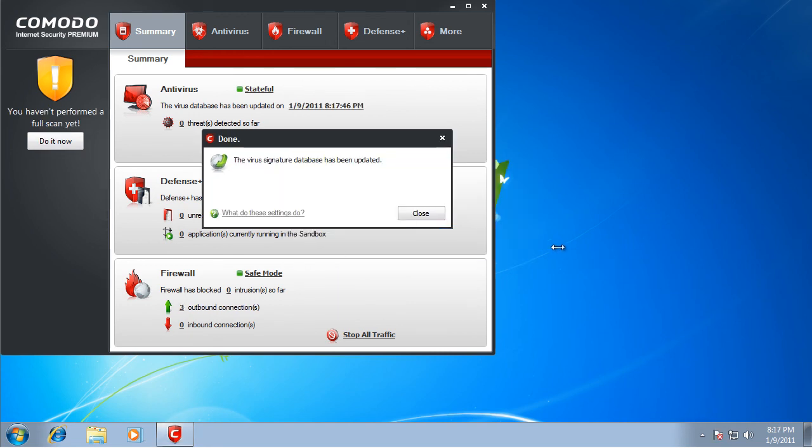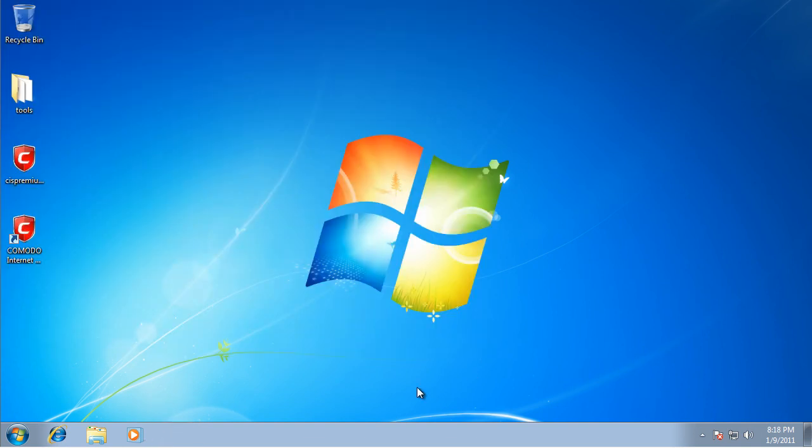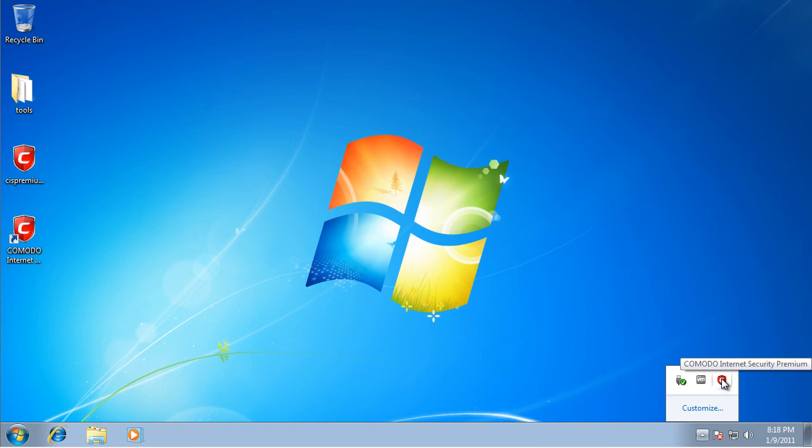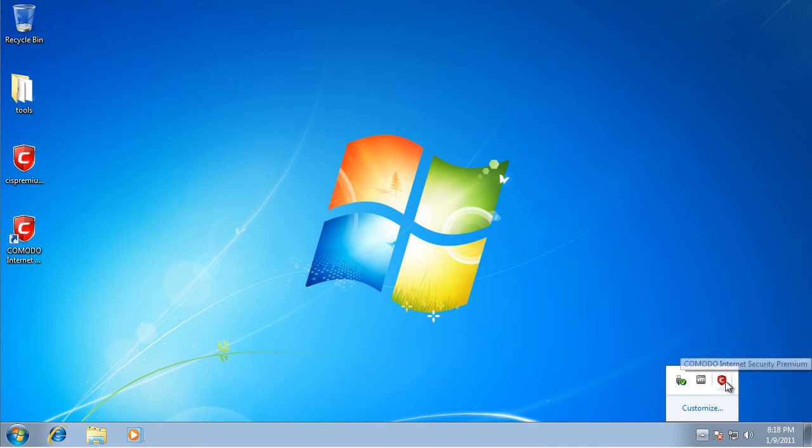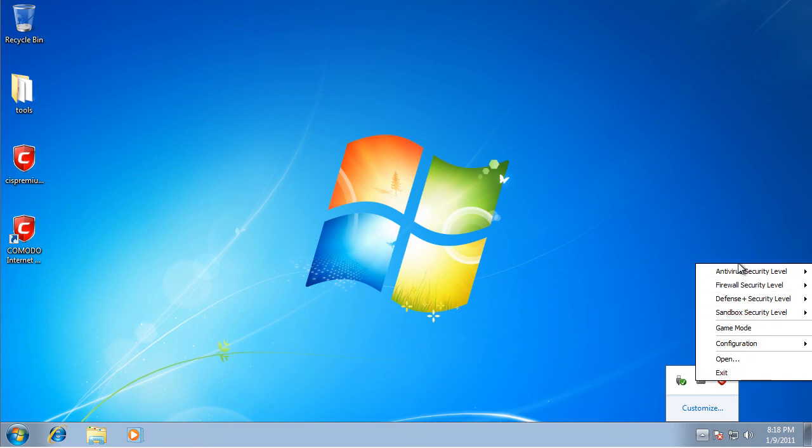Alrighty, I'm back and it just completed with the virus signature databases now. So I'm going to close this and show you the settings that need to be changed. First you want to go to your system tray and find the Komodo internet security icon, right click on it.